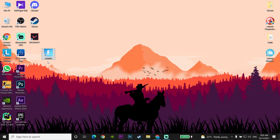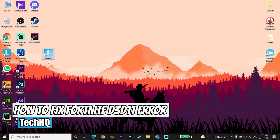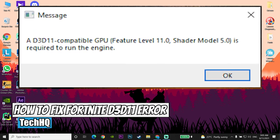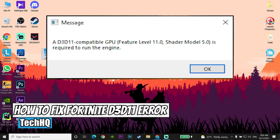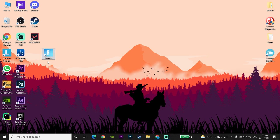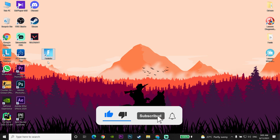Hello everybody, welcome to the kitchen. In today's video I'm going to show you how to fix the Fortnite D3D11 error, or 'a D3D11 compatible GPU is required to run the engine.' If you can't fix this error, please go ahead and reply in the comments, and also please subscribe to my channel. Let's get started.